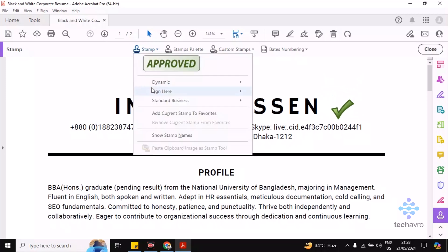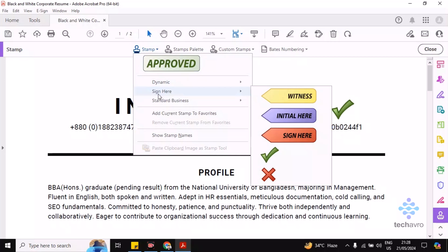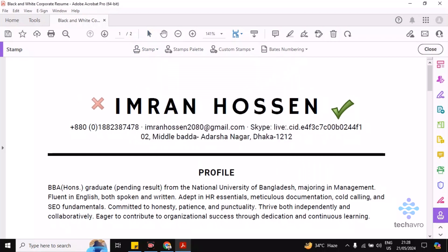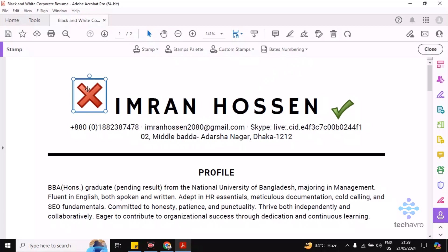Now if you want to add the cross sign, click on Stamp again, click on Sign Here, then click on the cross option. You can place the cross and click here to position it. If you want to make it bigger, you can do that.